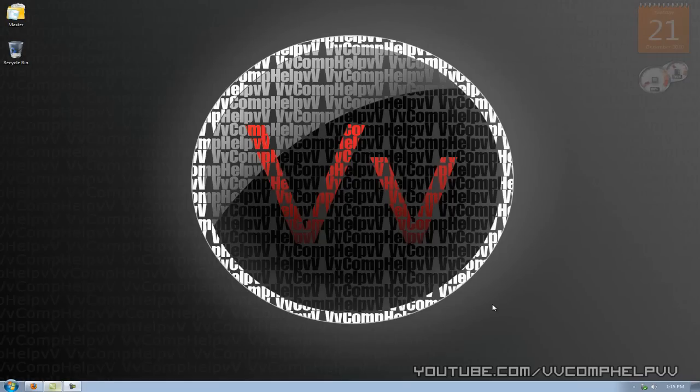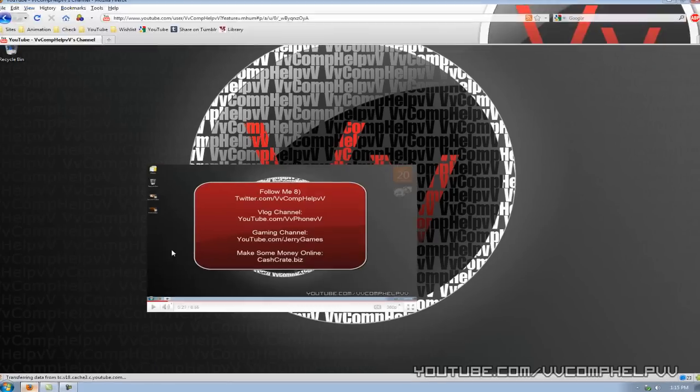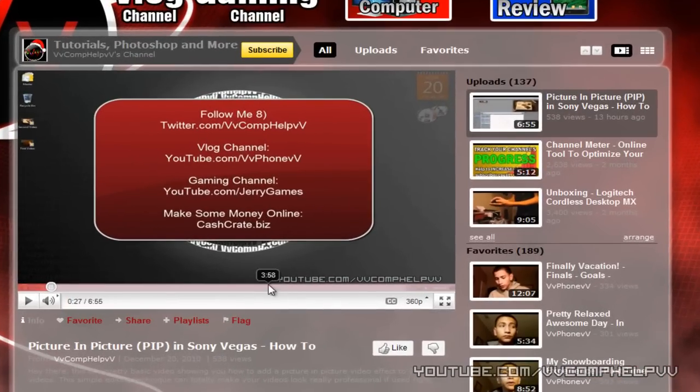Hey everybody, it's CompHelp. Thank you for watching this video in which I will show you how to make a transparent watermark. Let me go ahead and give an example here of what I mean. It's a transparent text watermark. See how it's a text?